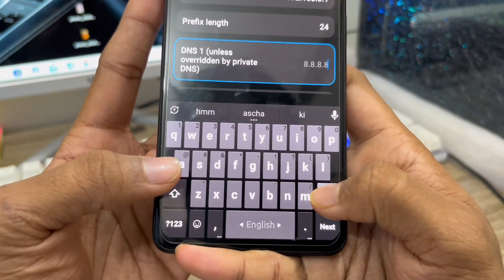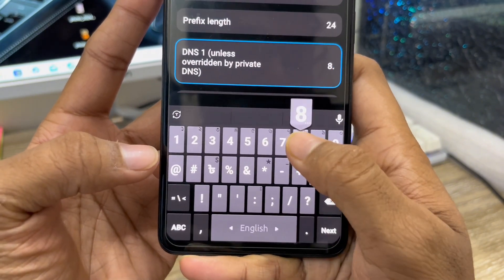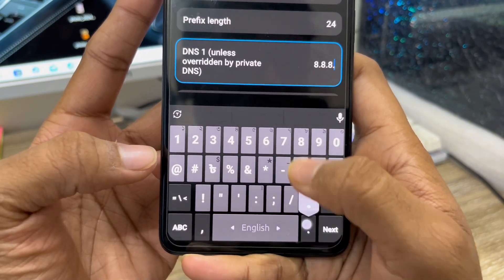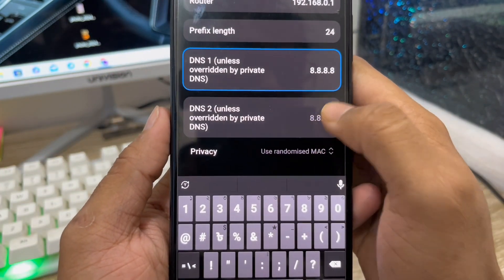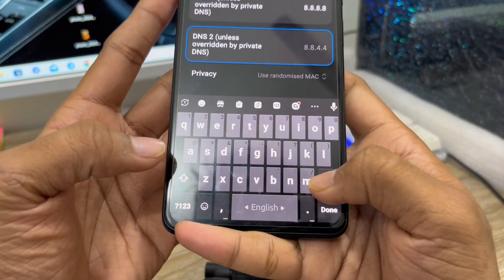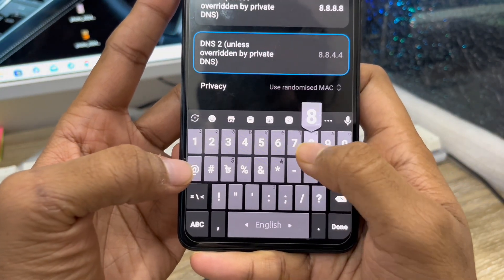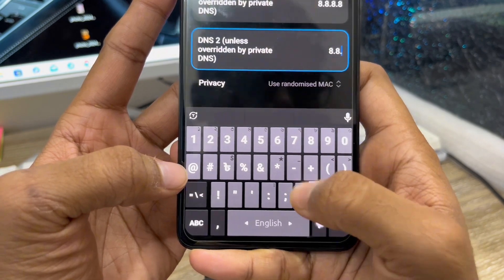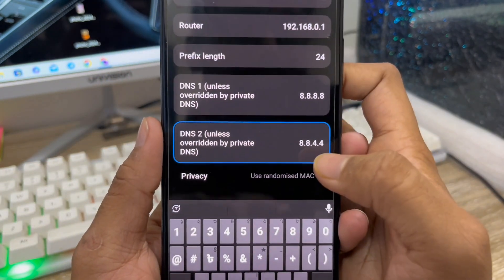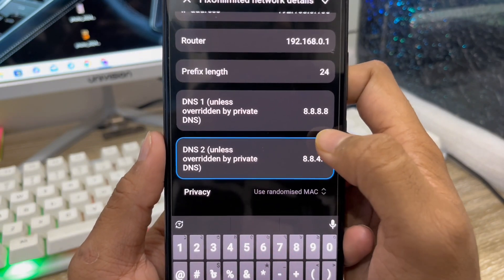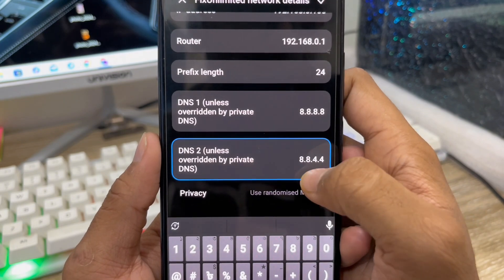Change your DNS setting here. For the primary DNS, enter 8.8.8.8. Scroll down a little and change your secondary DNS as well — enter 8.8.4.4. So your primary DNS is 8.8.8.8 and your secondary DNS is 8.8.4.4.